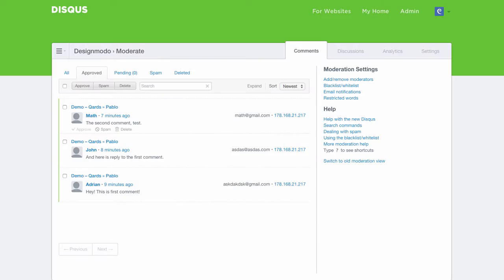Now create an account on Disqus.com, where you can set up a comment form, approve or remove comments, and other functions.